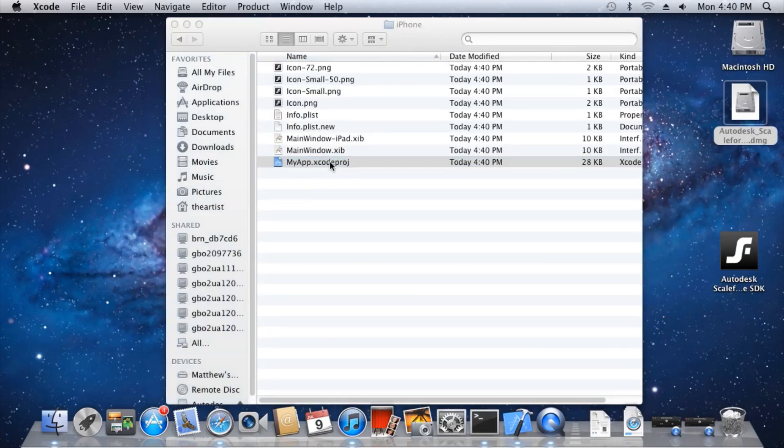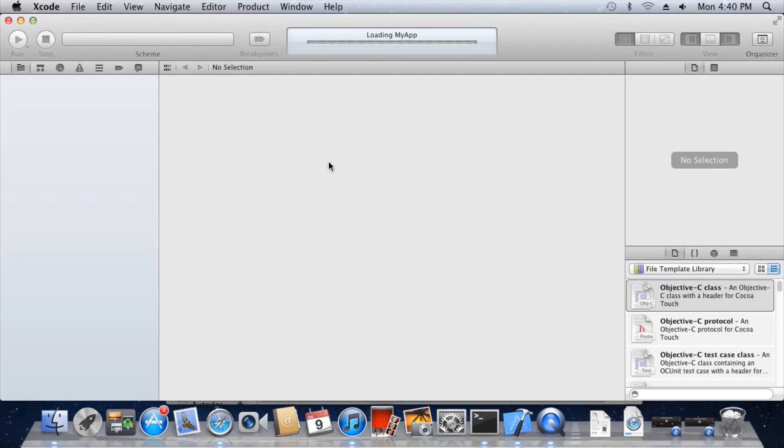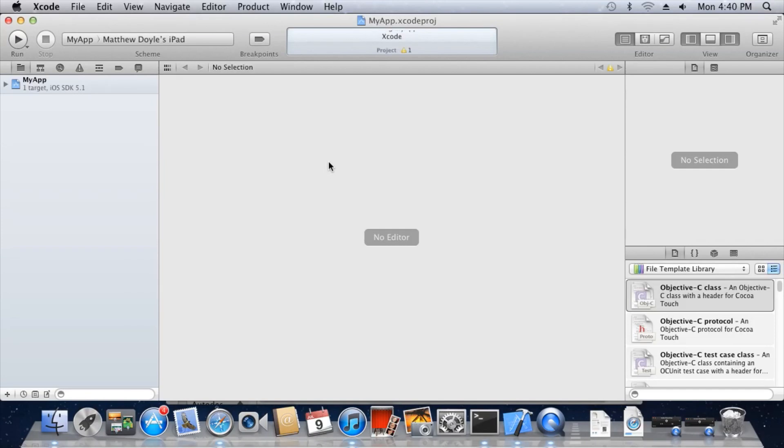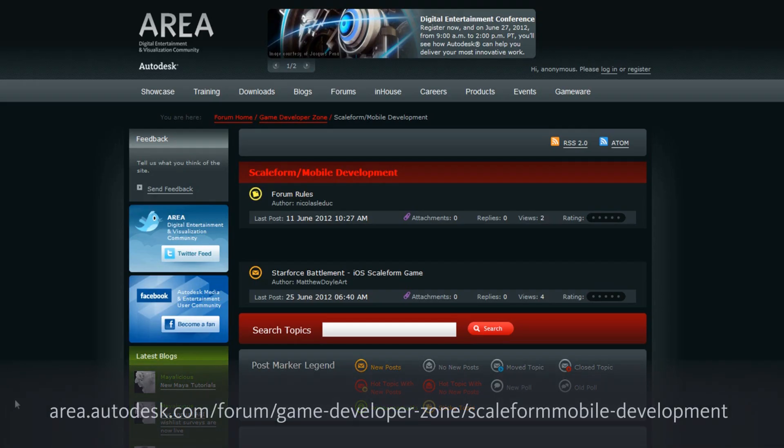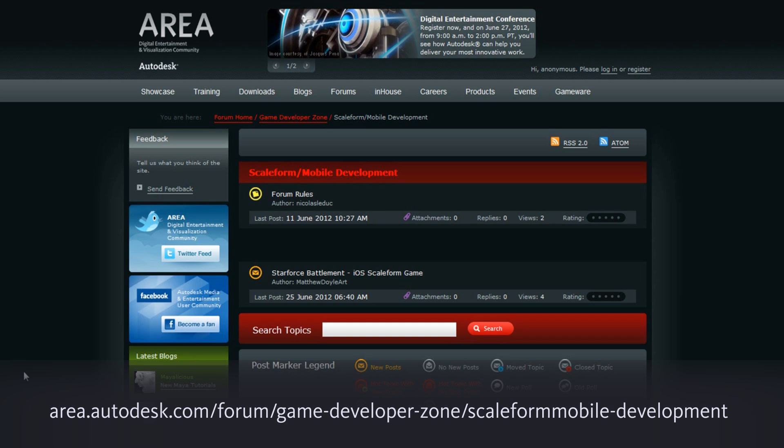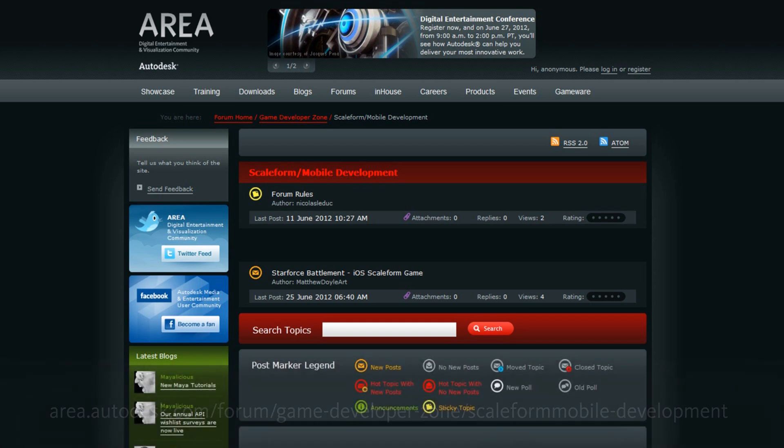I hope you found this walkthrough useful. For publishing to Android devices, be sure to watch the Android-specific Getting Started video. For discussions related to Scaleform Mobile Development, be sure to visit our forums at area.autodesk.com slash forum slash game dash developer dash zone slash scaleform mobile dash development. Thanks for watching.